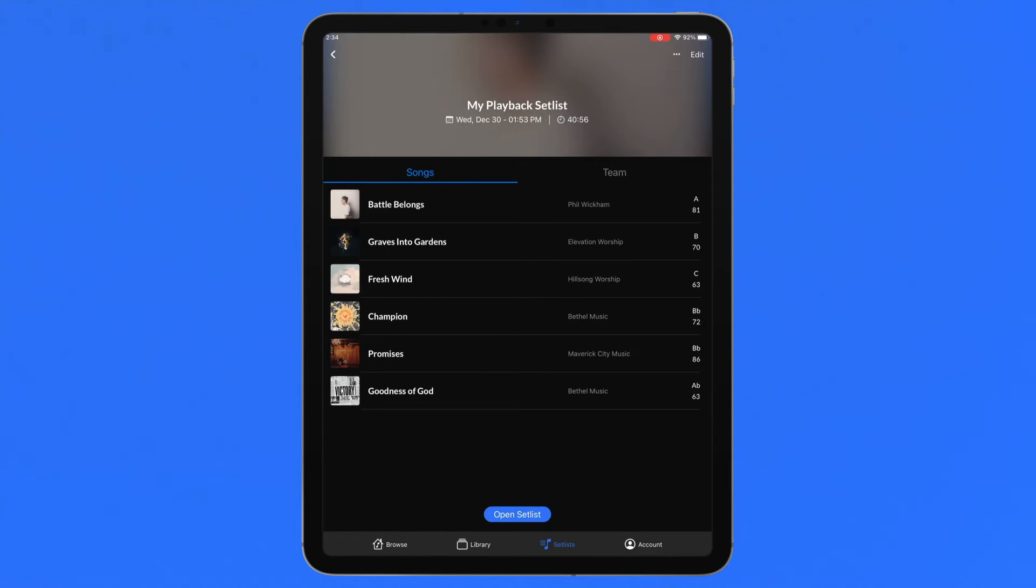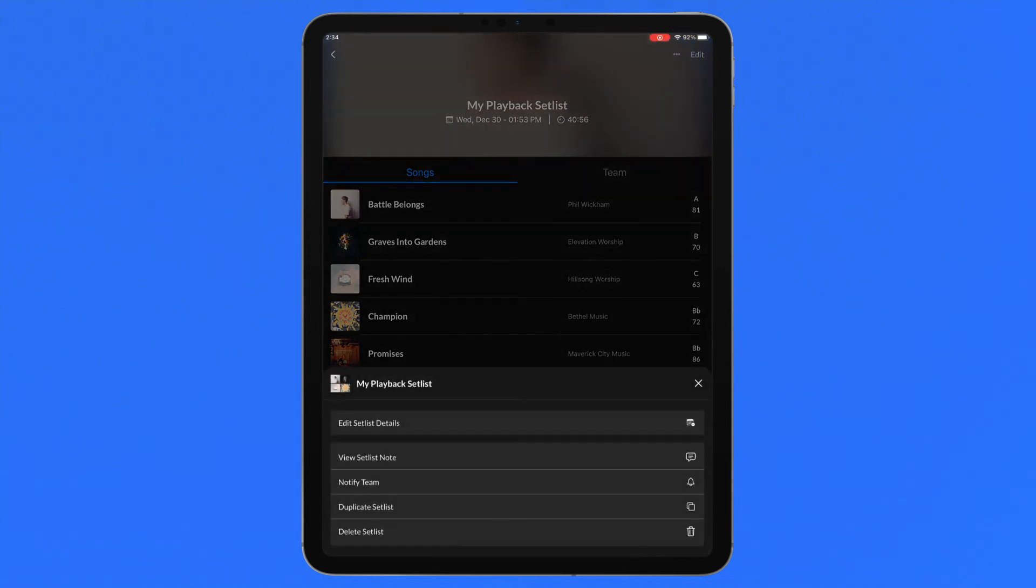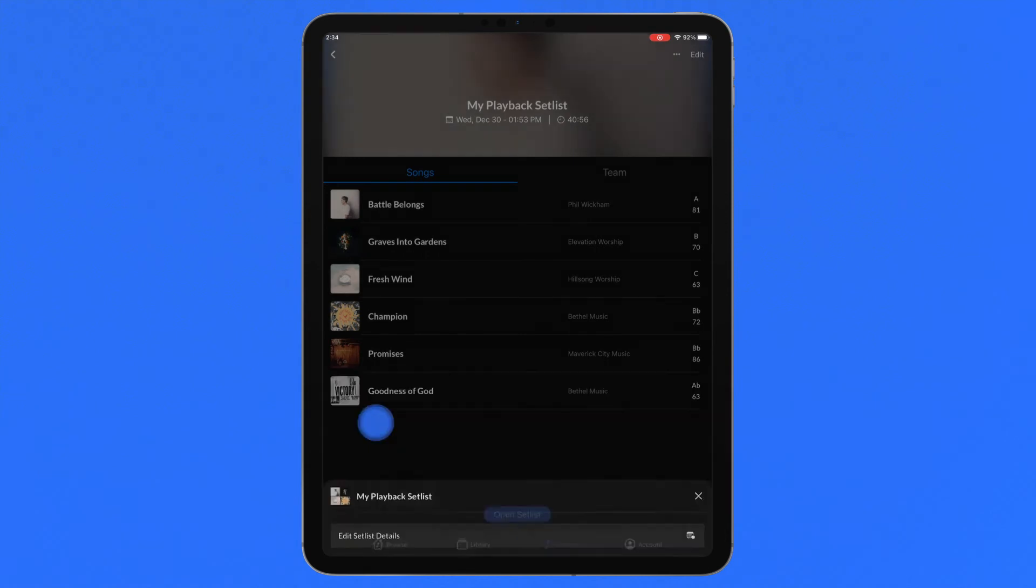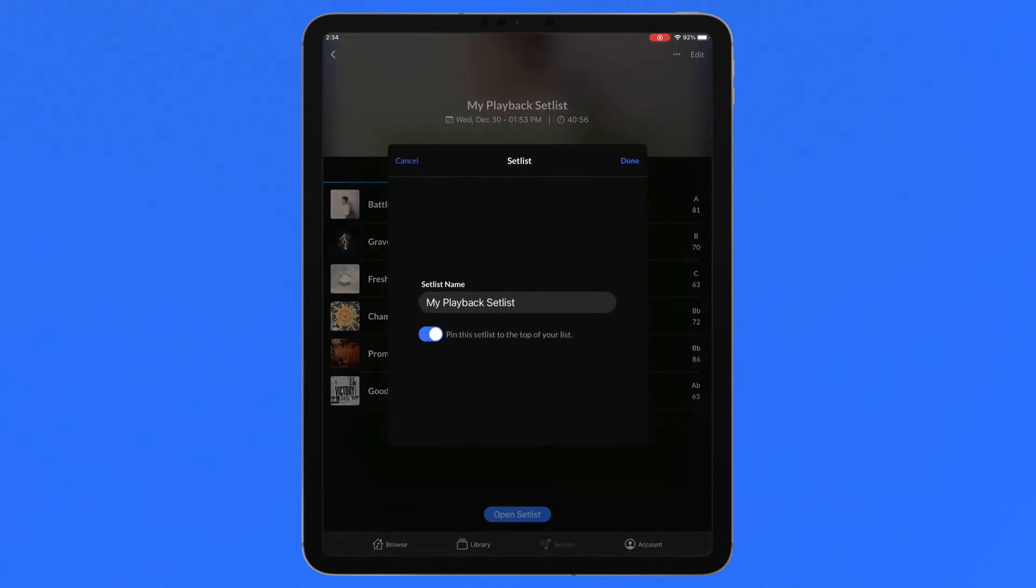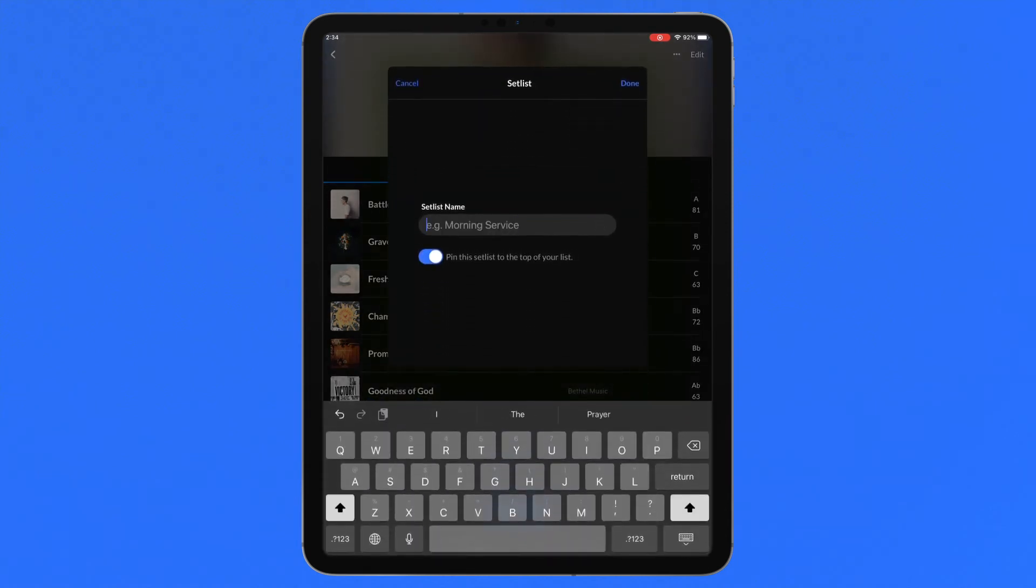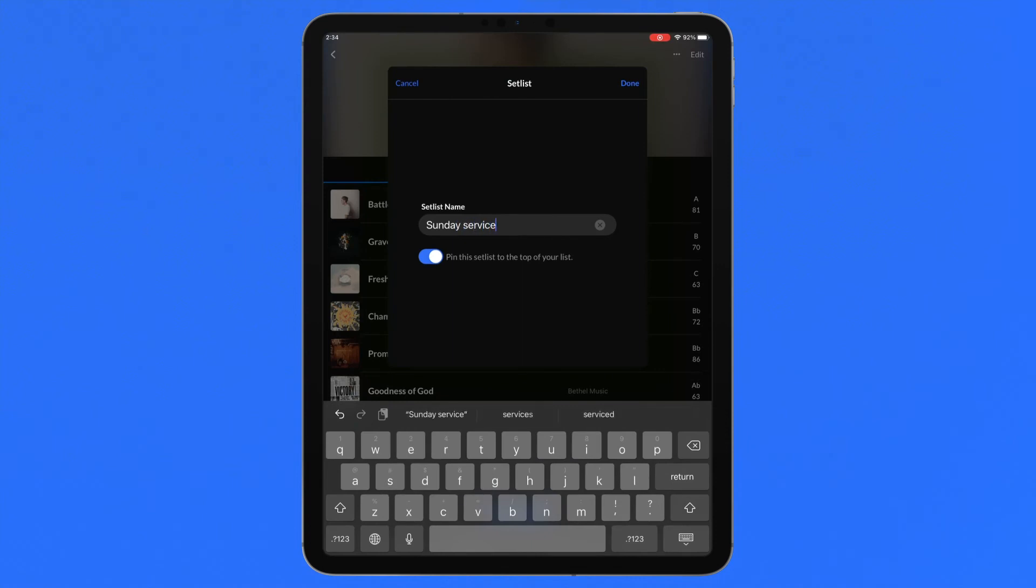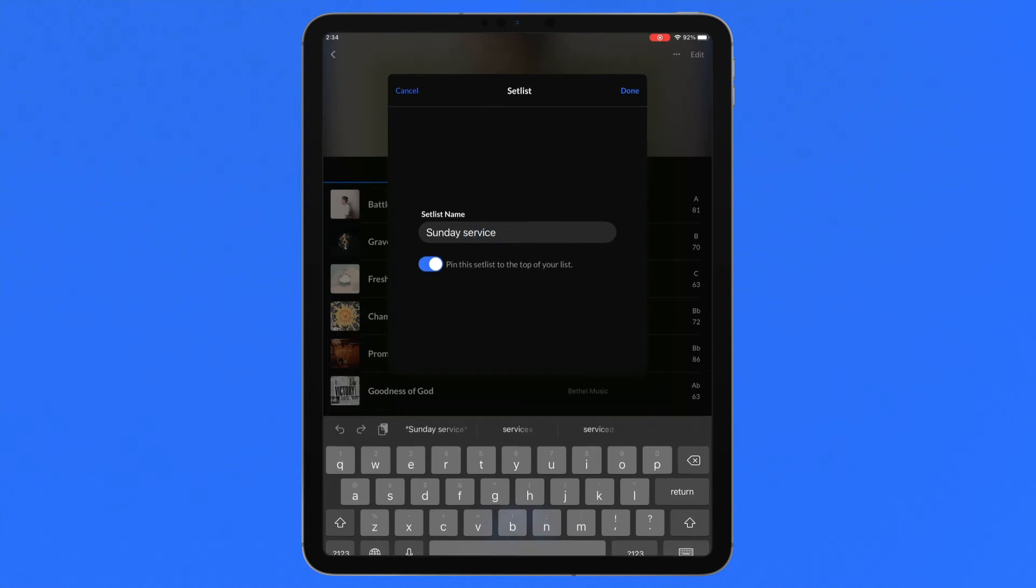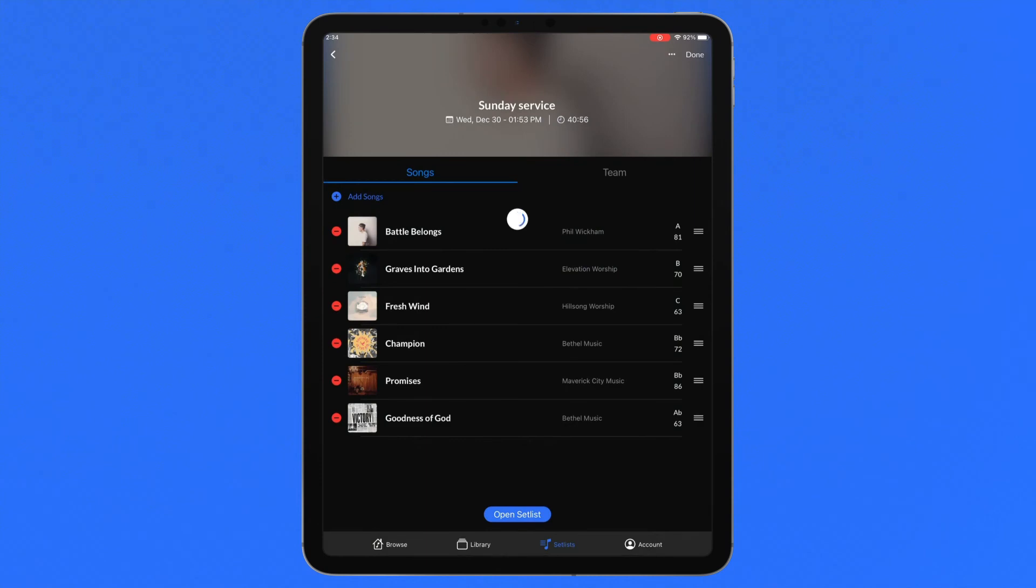Other setlist settings can be edited by tapping the ellipses icon next to Edit. Tap Edit Setlist Details to make adjustments to the setlist name, pin the setlist at the top of your list, or adjust the date and service time. The latest setlist note can be viewed at any time from this menu.